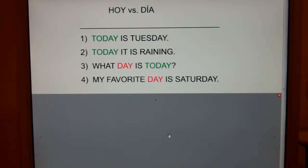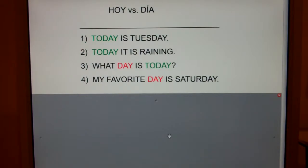Let's consider the two words hoy and dia in Spanish. Everybody say hoy — hoy. Now say dia — dia. Hoy is today and dia is day.